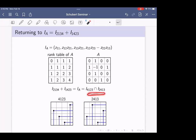ASMs generalize Schubert determinantal ideals: when there are no negative ones, an ASM is just a permutation matrix. ASM ideals arise naturally as whatever northwest rank conditions we want. Our example ASM ideal decomposes as the intersection of two other Schubert determinantal ideals, both of codimension 3 — since the number of boxes in the Rothe diagram gives the codimension. So the ideal I_A is height unmixed of codimension 3, with two associated primes, both codimension 3.